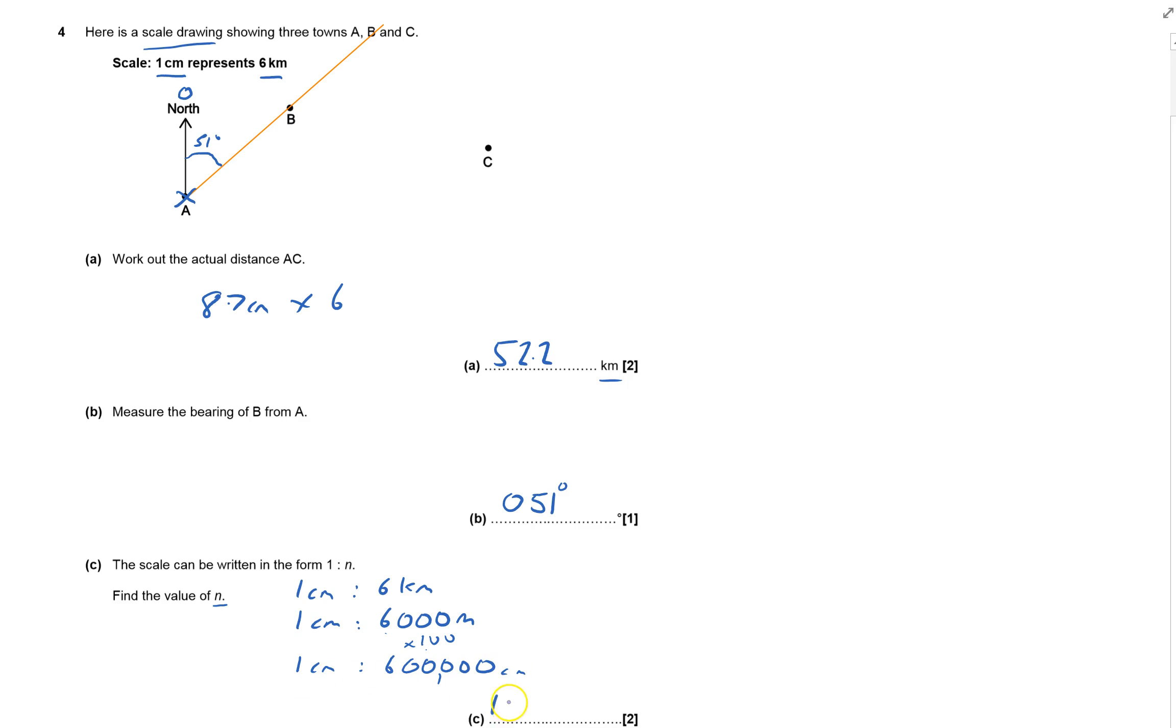We don't put the units in the ratio, so it's 1 to 600,000. That's question four done. Thank you.